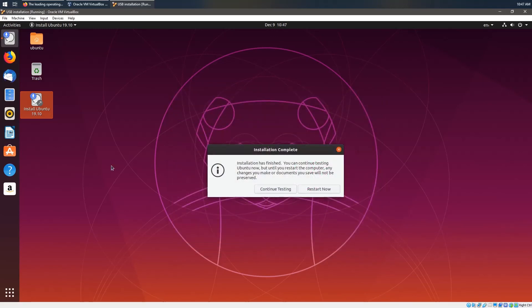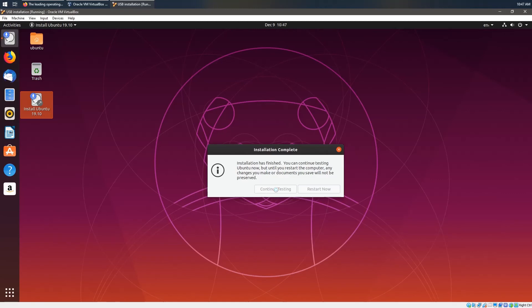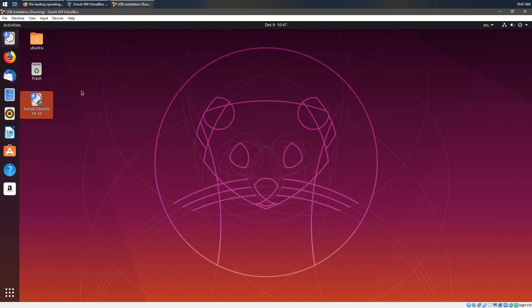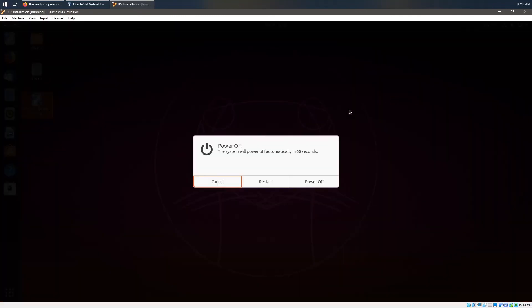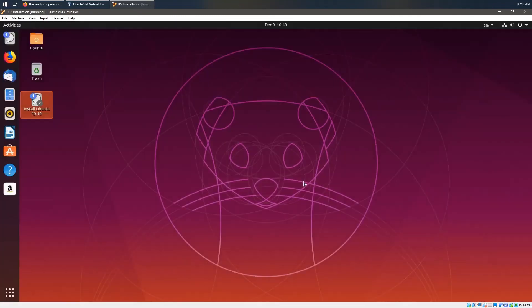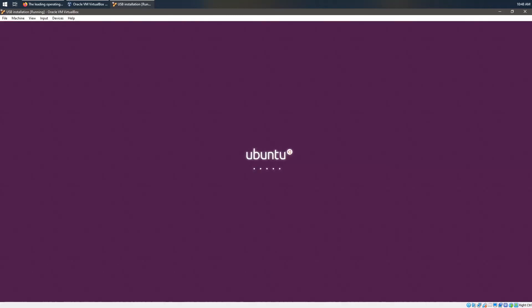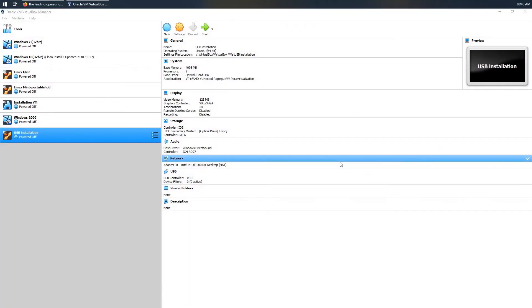Right. So there we are. Now, that took about 15 minutes or so for me but your time might vary depending on the speed of your USB drive or internet connection. You'll see this message once the installation is finished and you can go ahead now and shut down your virtual machine. Or continue testing if you feel that way inclined. We'll go ahead and shut down. And there you have it. You have now created your own fully installed Linux distribution on a USB thumb drive.